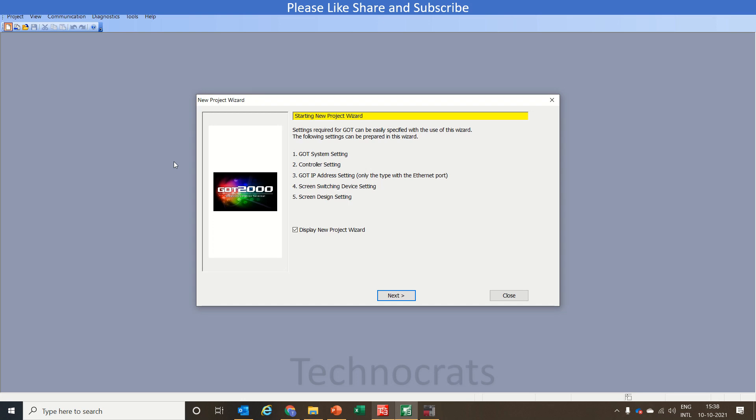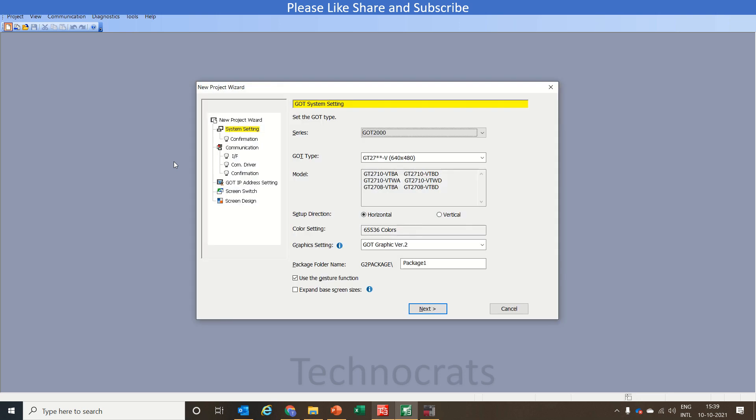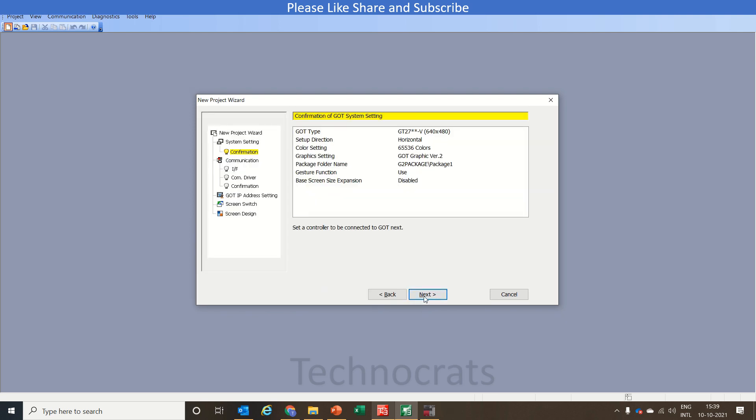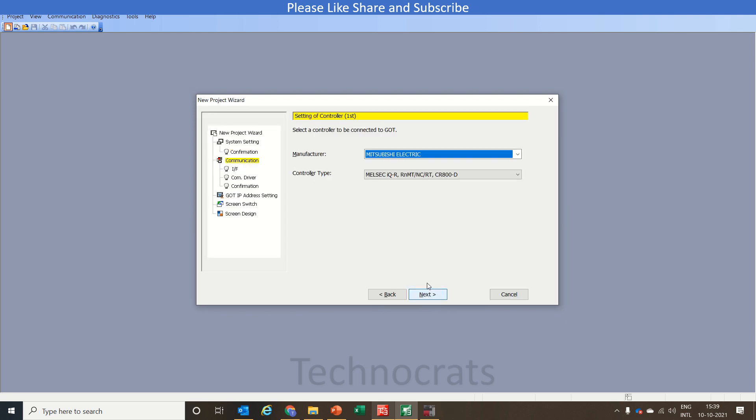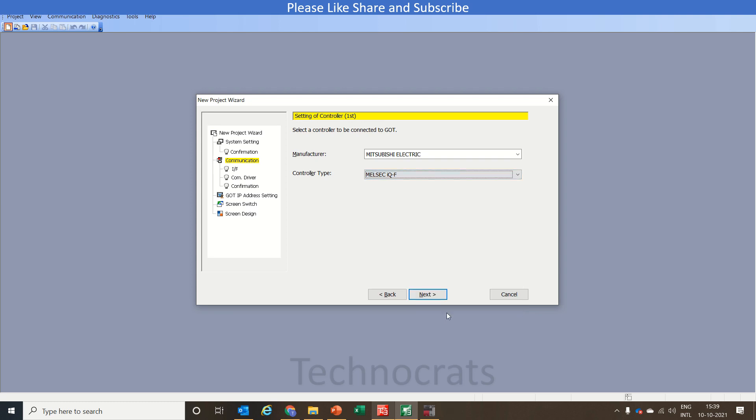Hello and welcome to my YouTube channel Technokids. In today's video we will learn how to use script in HMI or GOT. So let's get started. I have a new project here so I will click next. I am selecting GOT2000 with GT27, click next. I'll be using IQF as a controller however I will use only simulator.